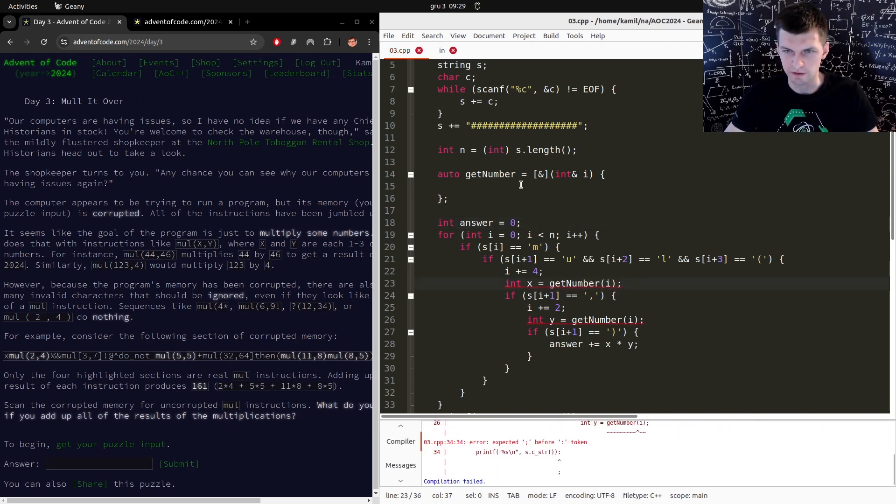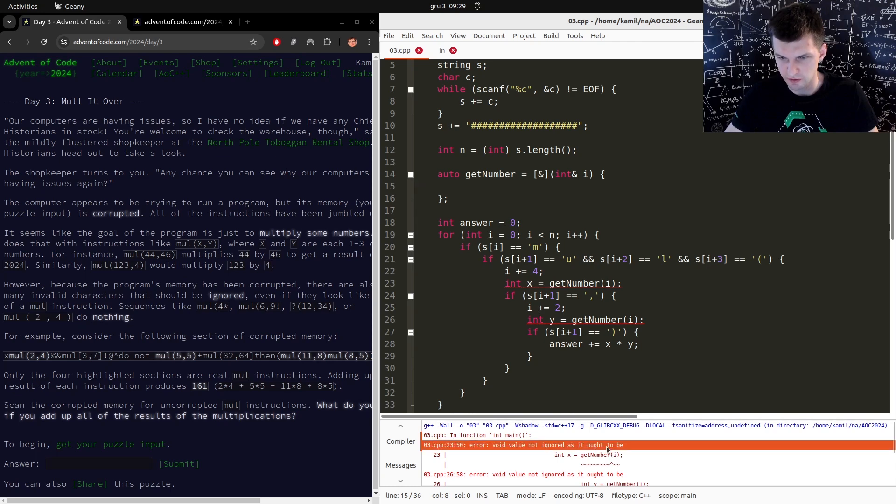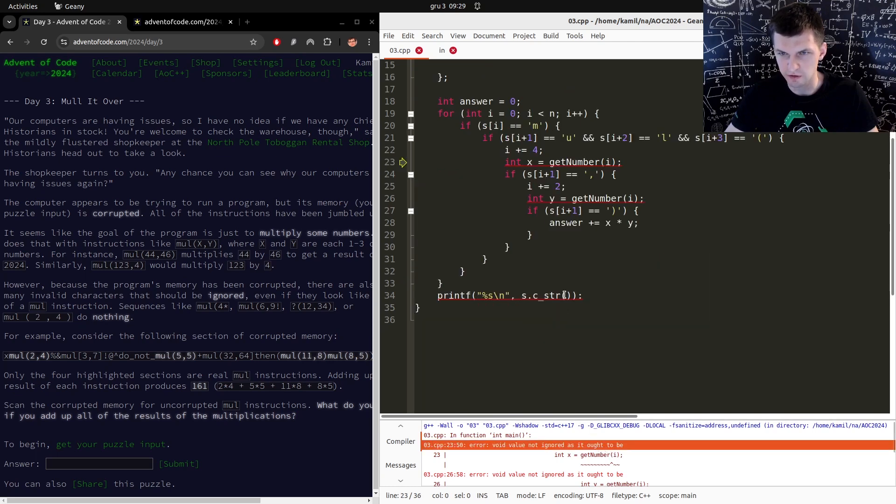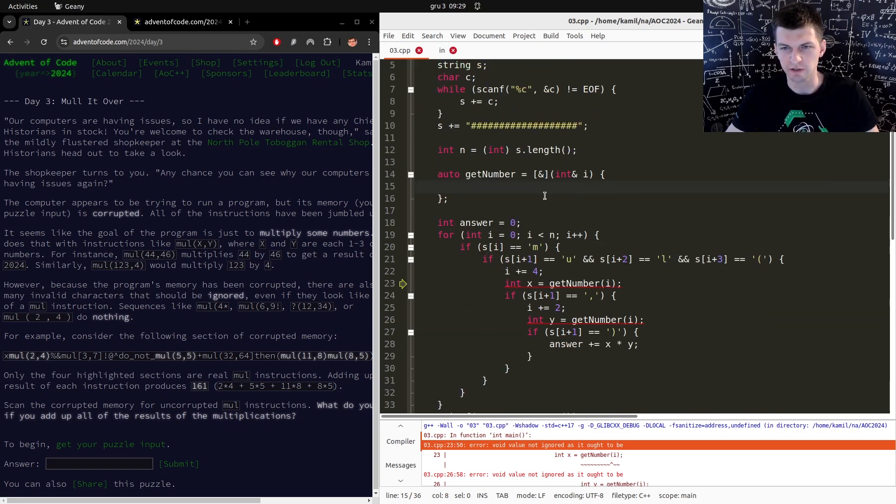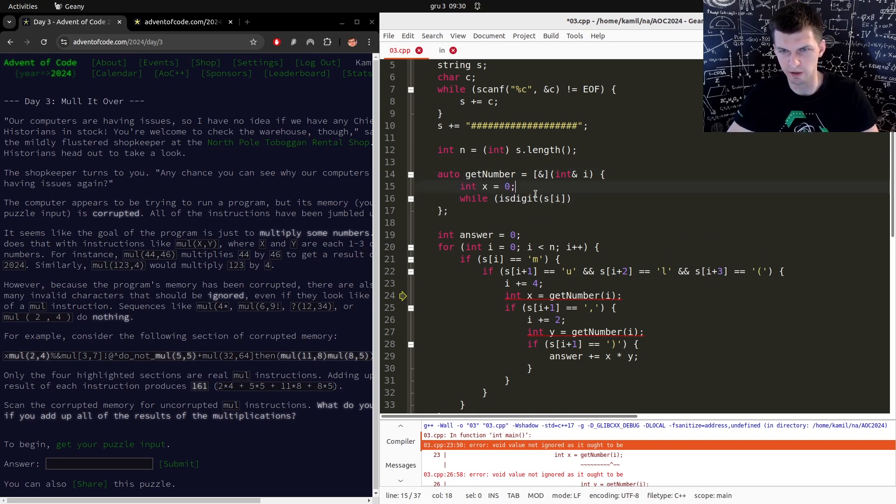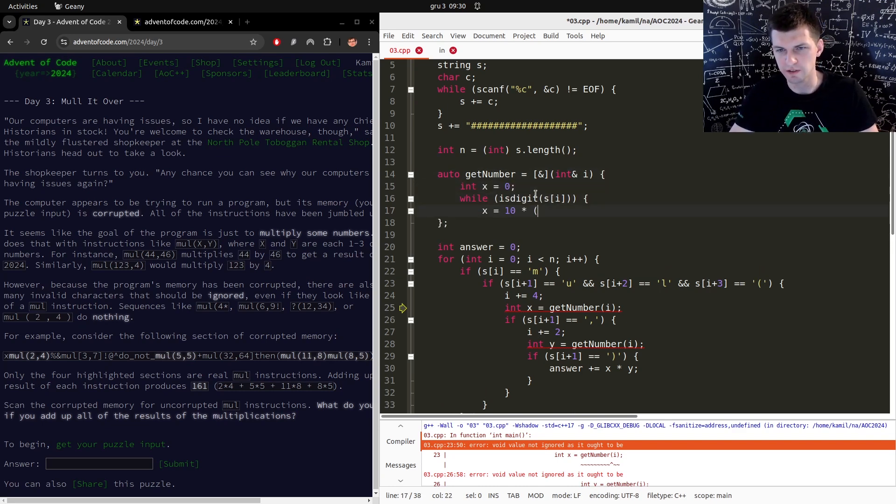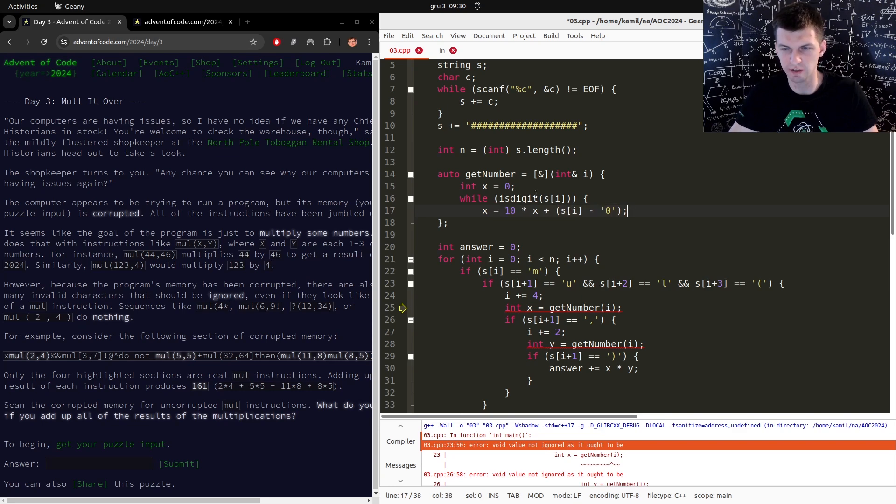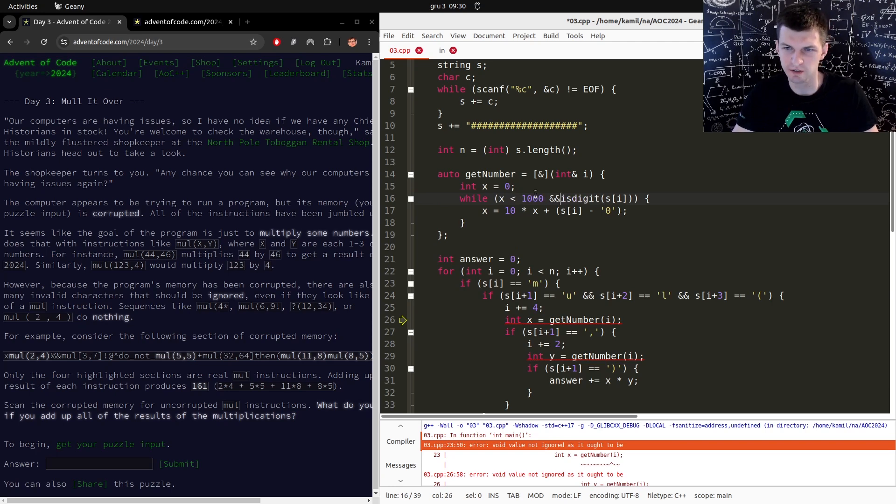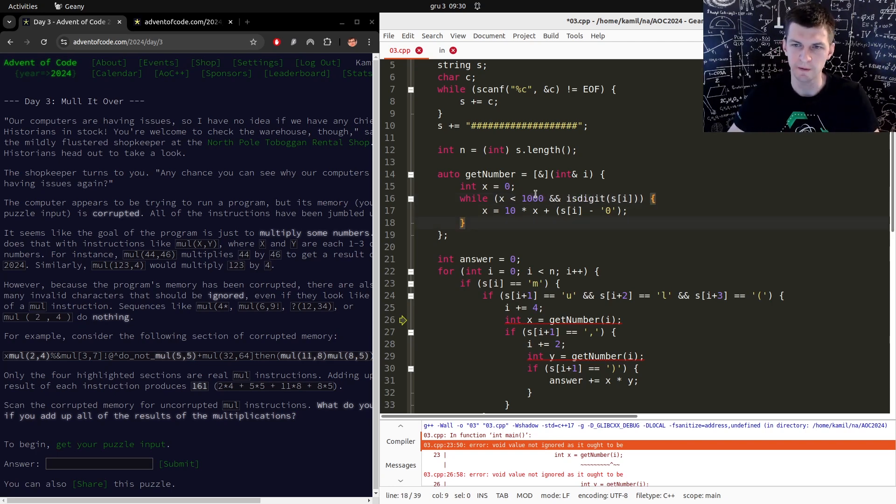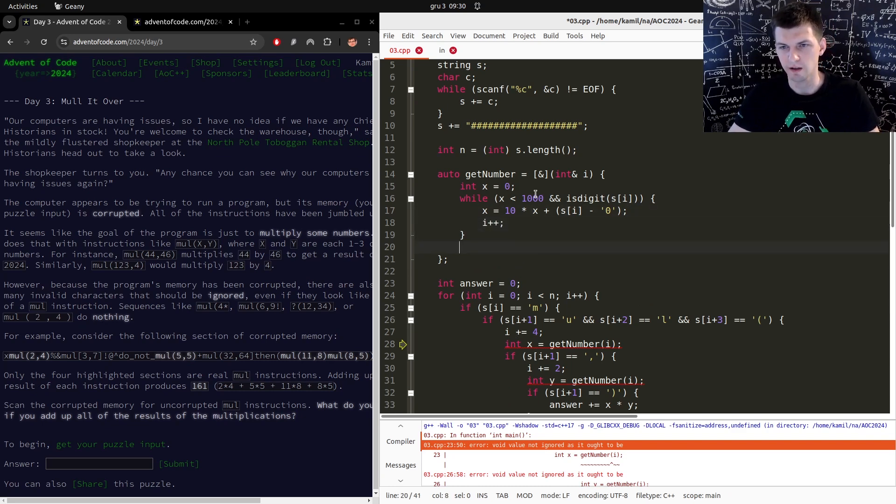Okay, answer starts as zero, and then get number is needed obviously. Void value not ignored - yeah, because I don't return anything here. So I'm expecting a digit. Well, is digit of s of i, here I will create some number x is 10 times x plus s of i minus '0'. This converts to a digit and this is how you can add another digit to a number. Also, let's do x smaller than 1000, it shouldn't exceed that. If it does I don't want to allow overflows. We have that and here i plus plus.